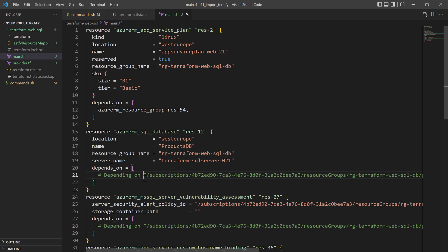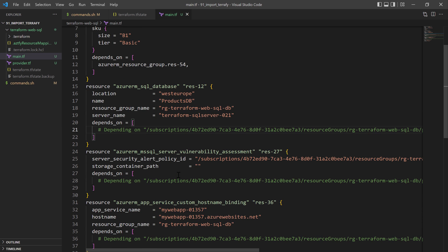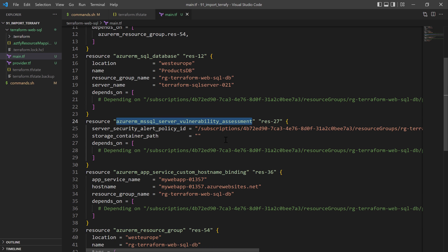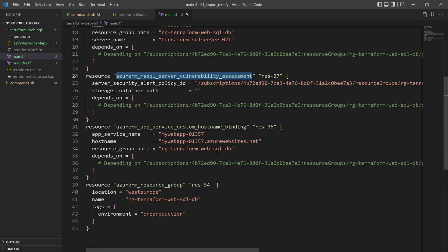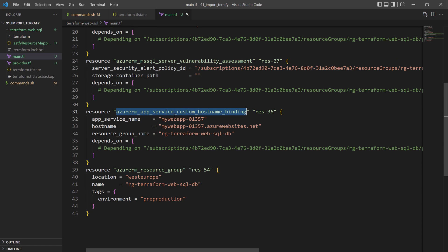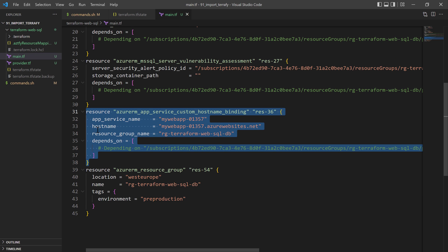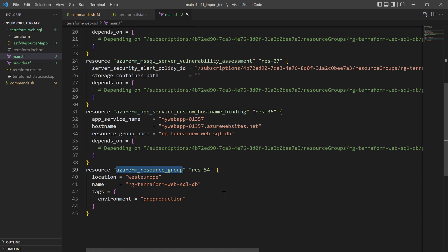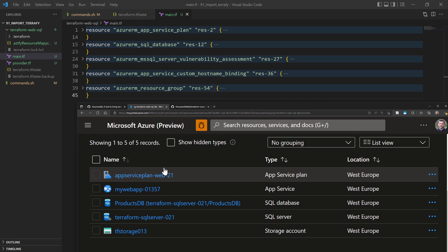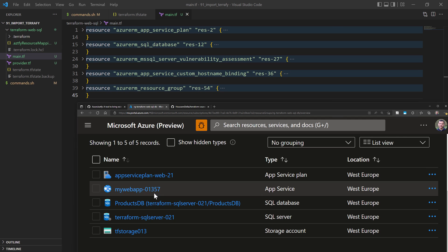Some of this configuration needs to be edited manually — it does not generate a 100% valid configuration file. Other resources generated include the vulnerability assessment for the database and the hostname binding, which we don't need in this case and can just delete from our configuration. At the end we have the resource group with its tags, name, and location.